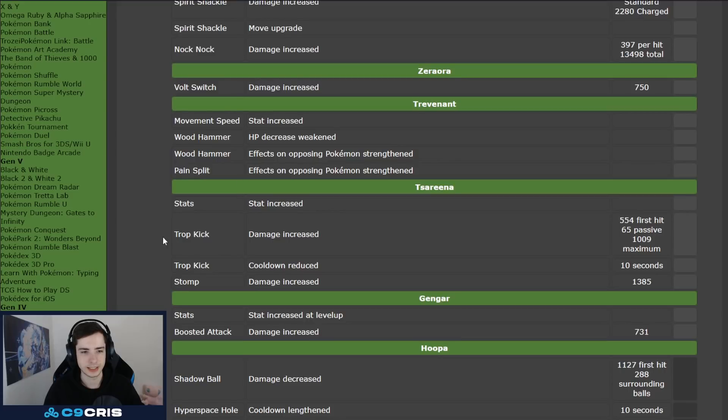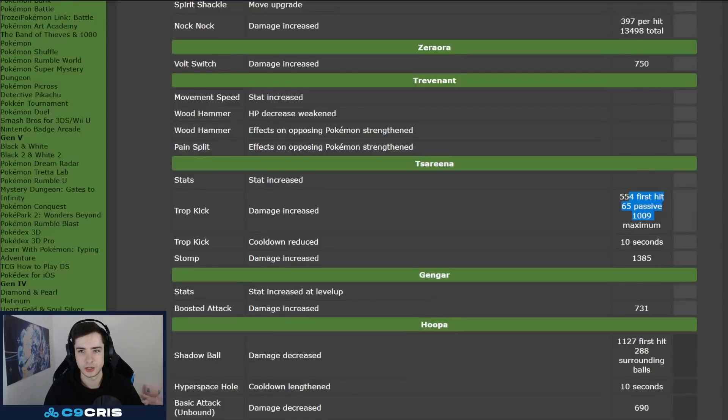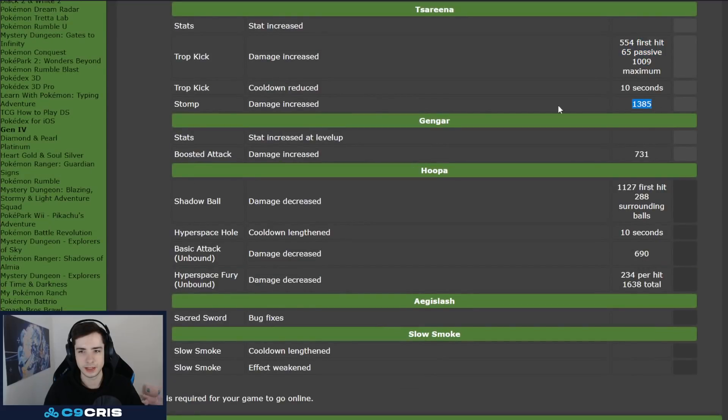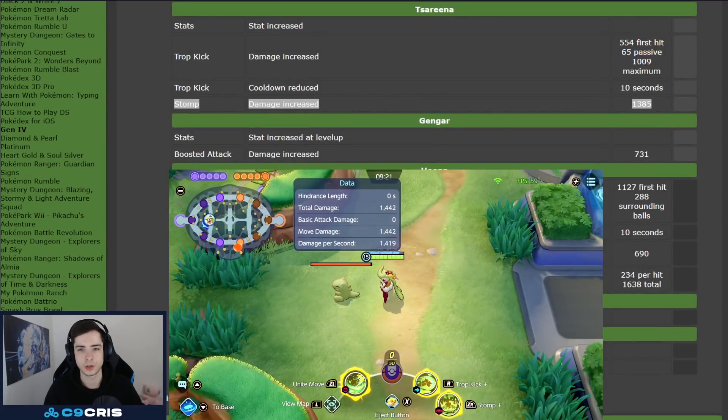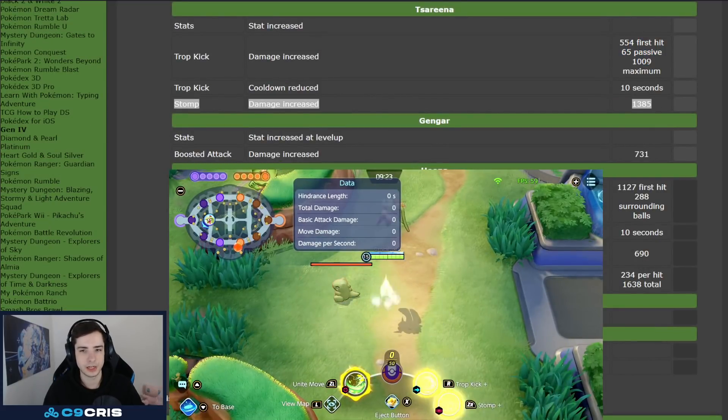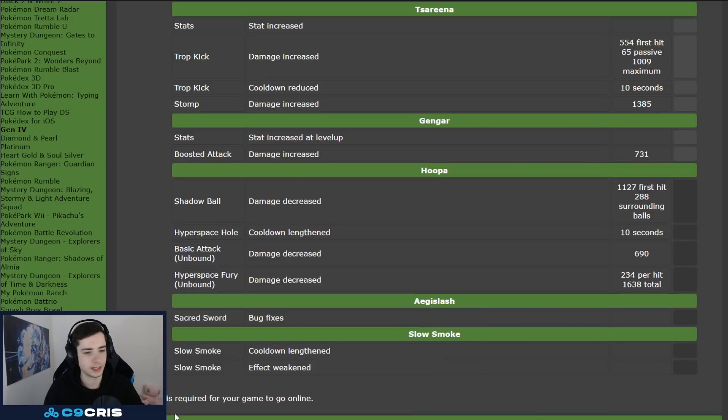Tsareena gets more stats, Dropkick does more damage, doesn't really matter much, the bigger change is Stomp, Stomp does a decent amount of more damage now. We might try it out in my game, Tsareena's been pretty lackluster lately, so, for sure something I might try out.